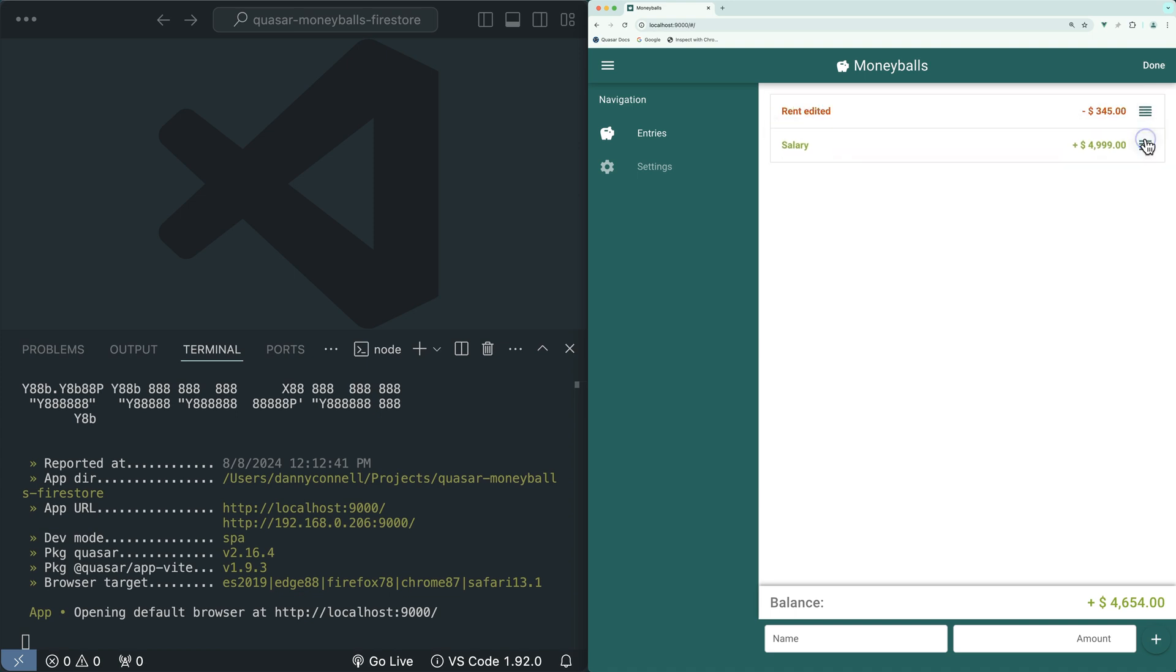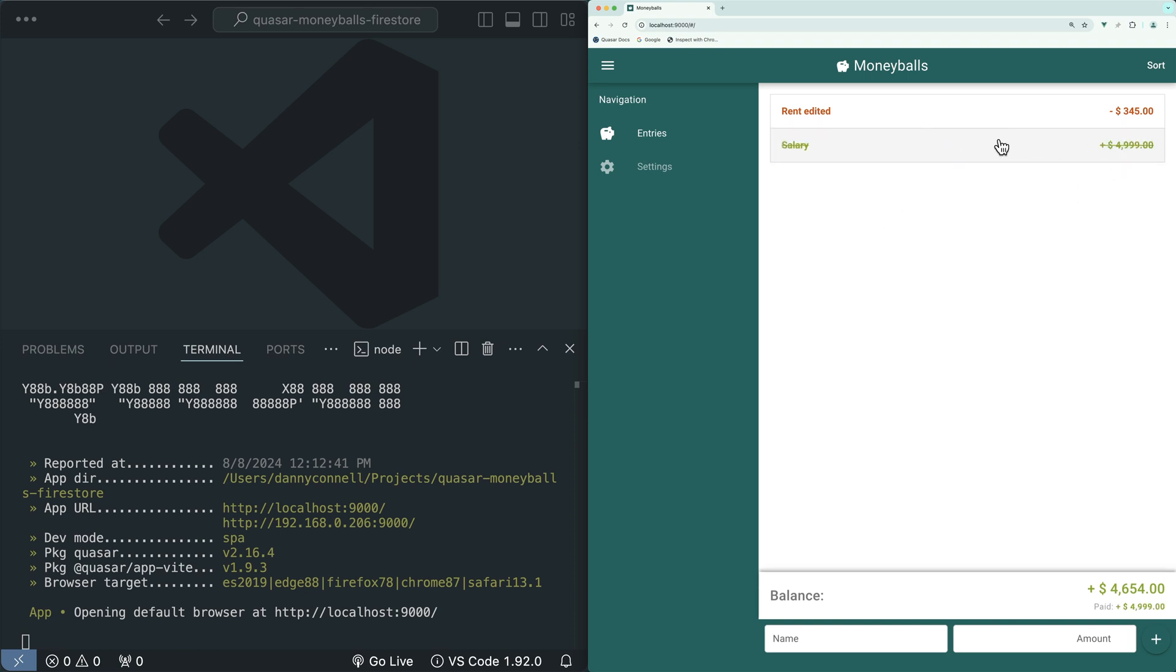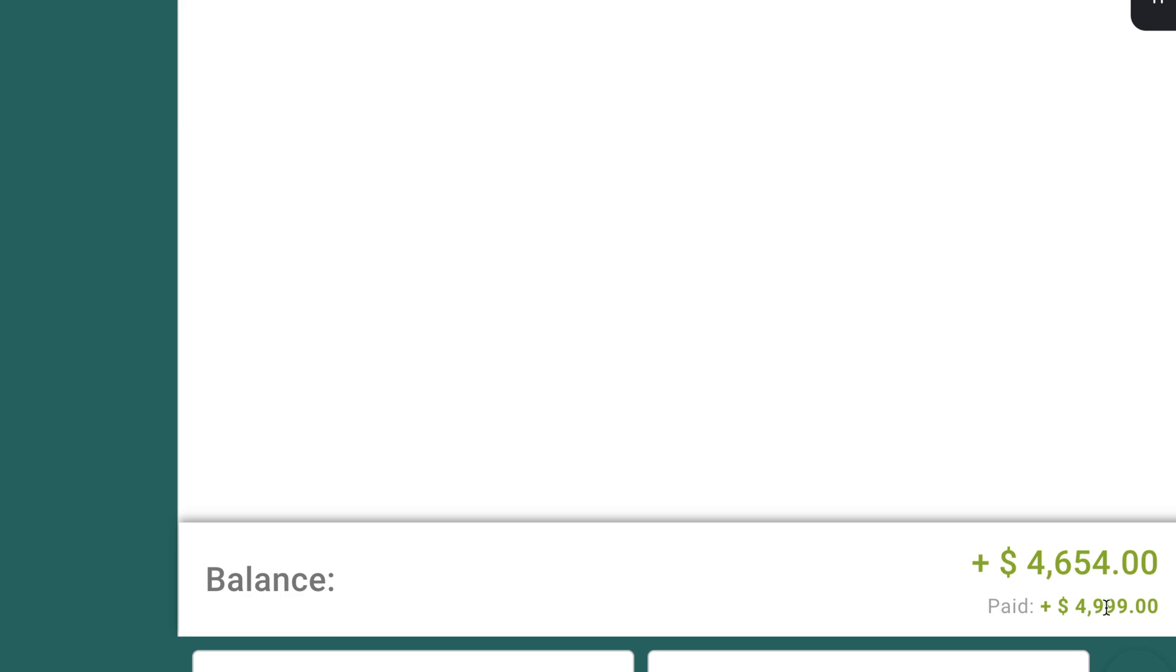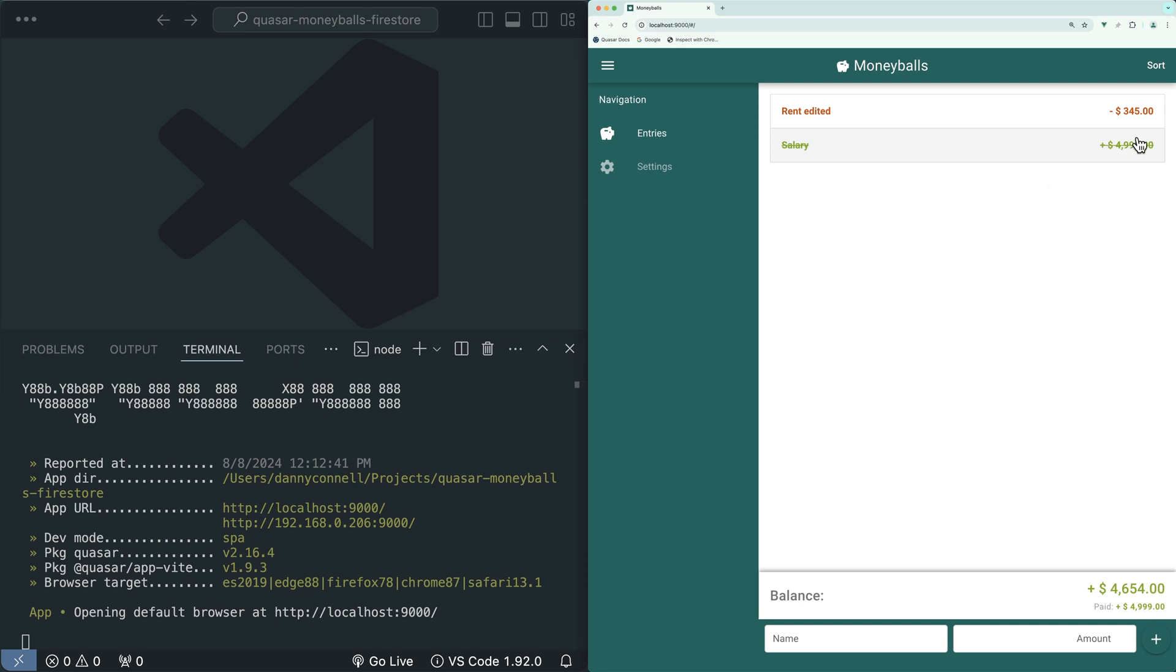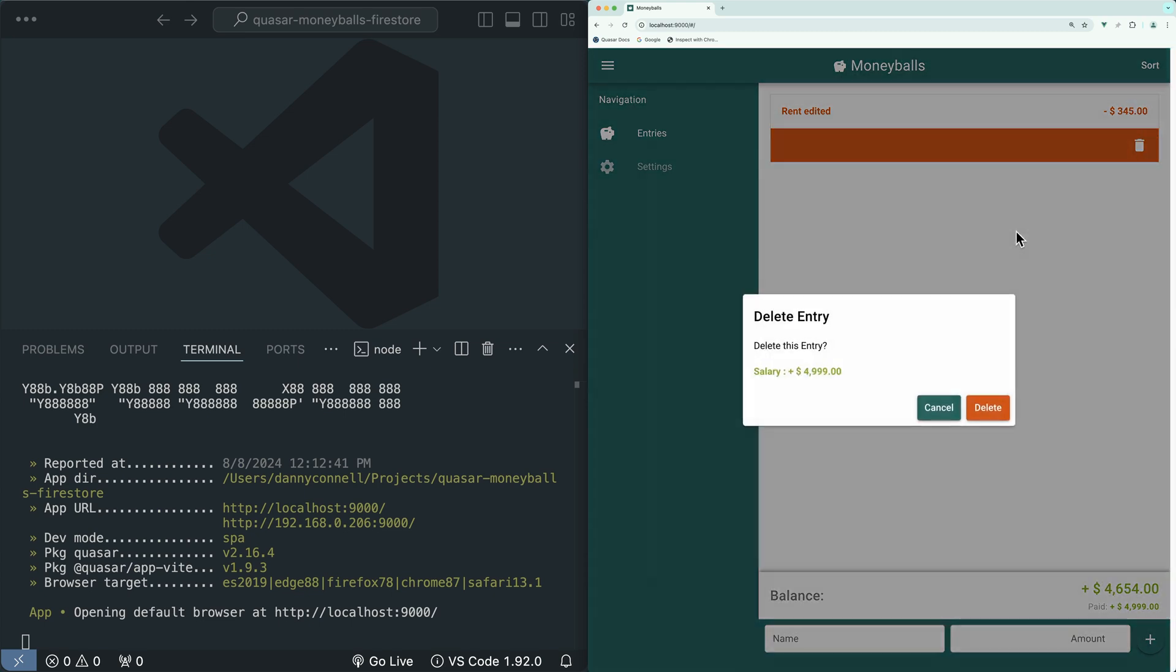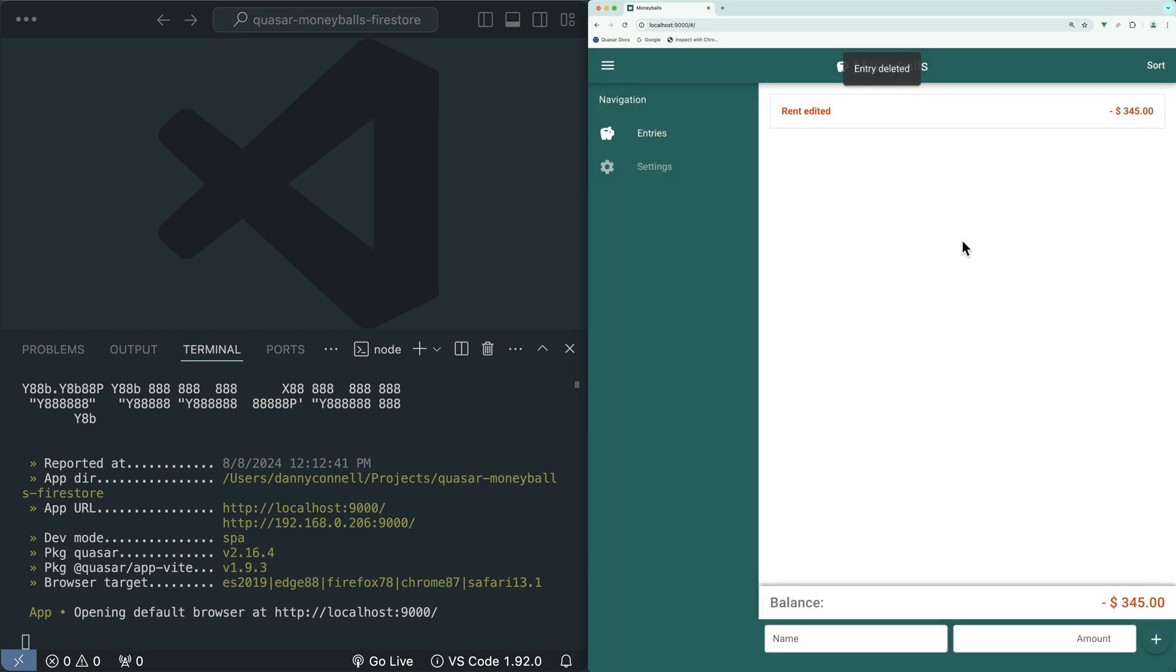We can reorder our entries by clicking on sort, dragging on these handles. We can mark an entry as paid by swiping right and we see the styles change on the entry. We can also see the balance of all the paid entries down at the bottom. We can swipe left on an entry and then click on delete in this dialog to delete an entry.